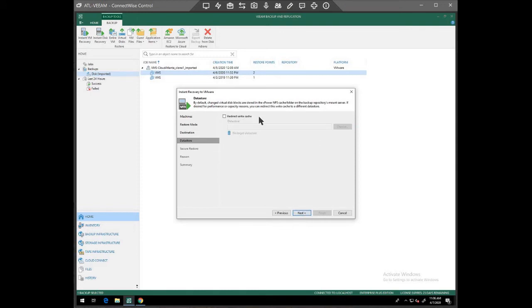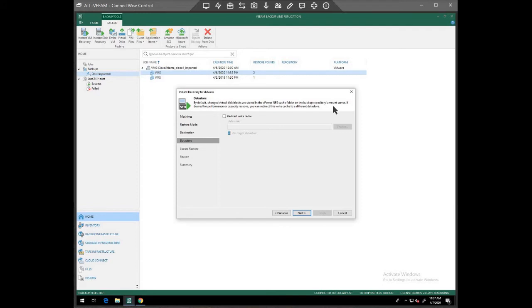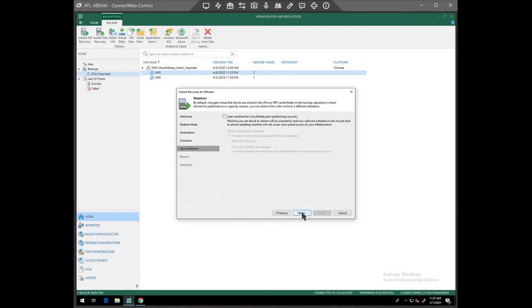The redirect write cache is, what that does is you can see where the changes go, if we're running this thing as a backup, where the changes go that happen while it's running as a mounted backup. So I'm going to leave that to the default for now.